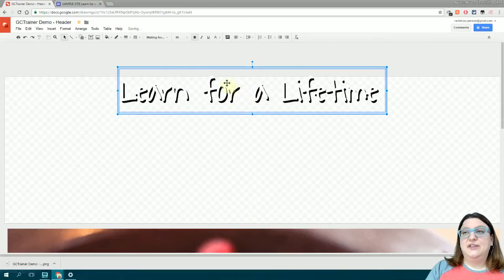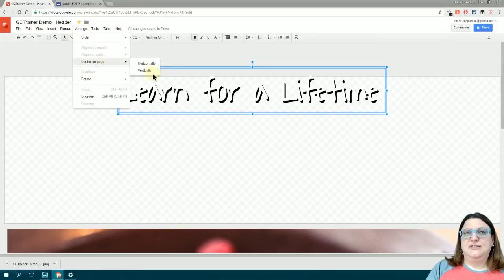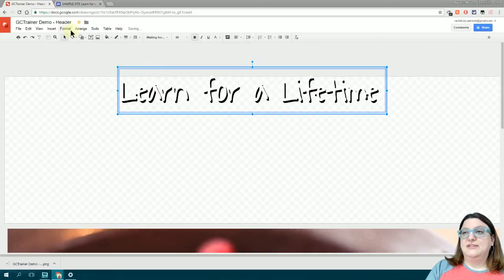You can also go to the Arrange menu and select Center on Page, Horizontally or Vertically. Since I want my text in the middle of the image, I'm going to use both options.